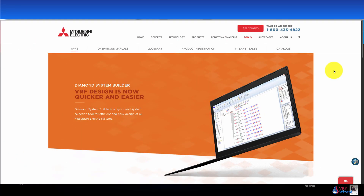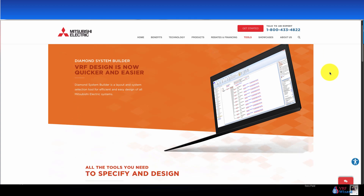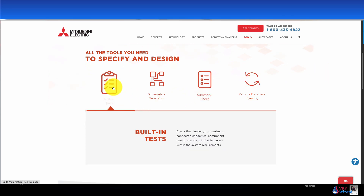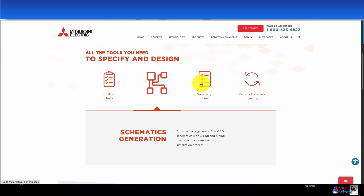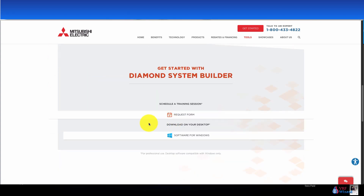Follow the link below to the Mitsubishi site. This is for their Diamond System Builder, which is what they call their VRF design software. Scroll down — this will tell you its capabilities, including built-in testing to make sure all the lengths and parameters fit within their design specs. It'll generate schematics and give you a summary sheet. Keep scrolling down — if you want to request training there's a request form, and here's the software download.